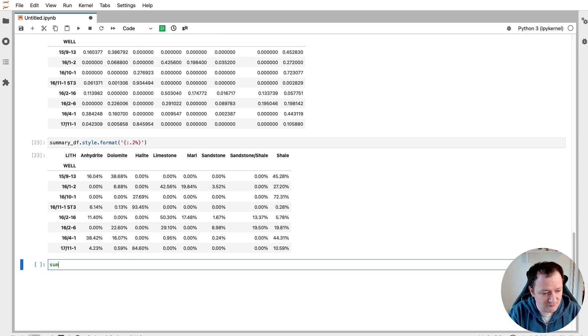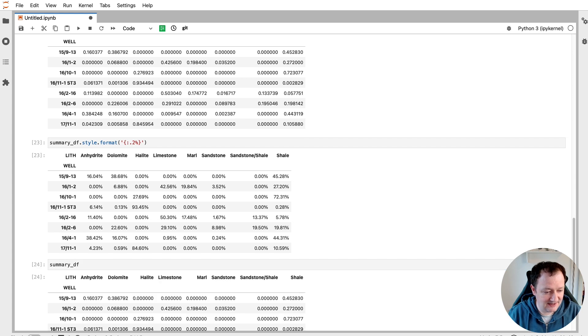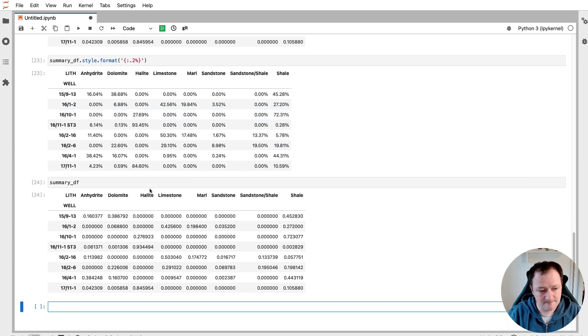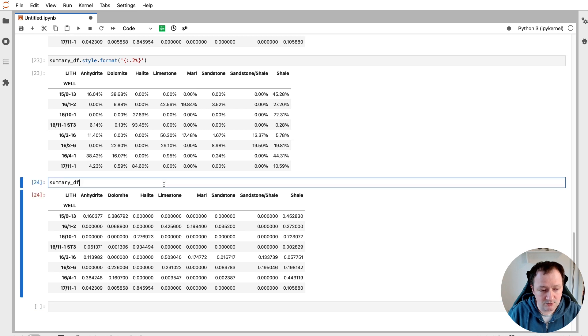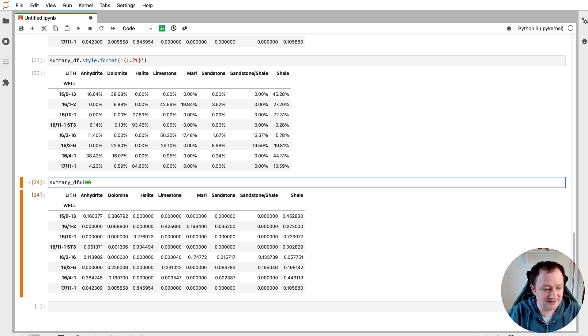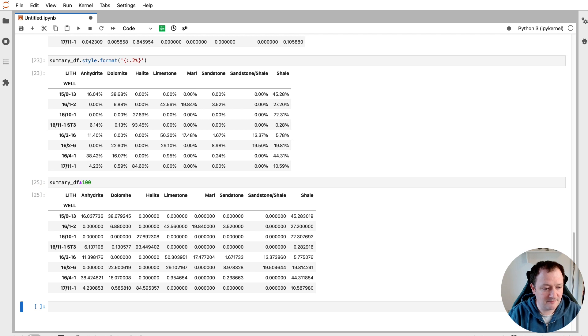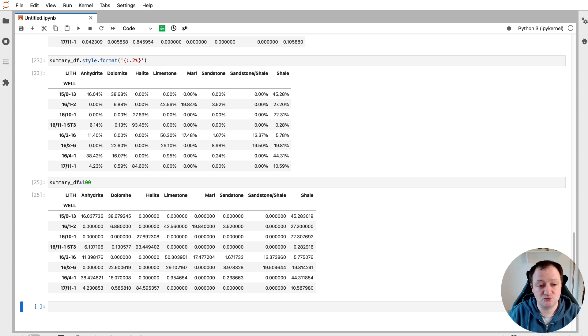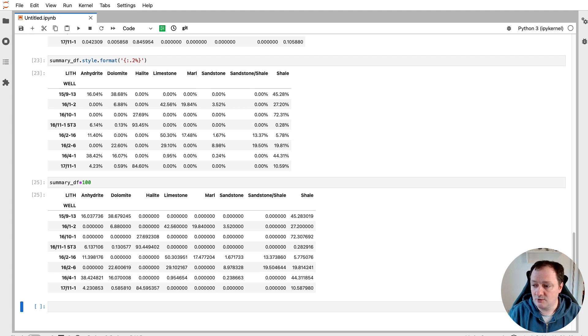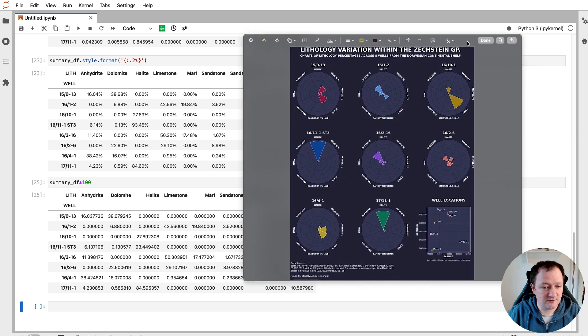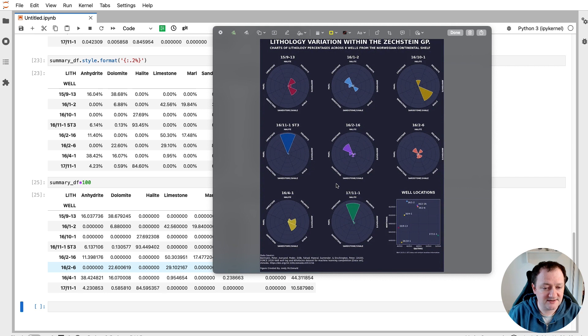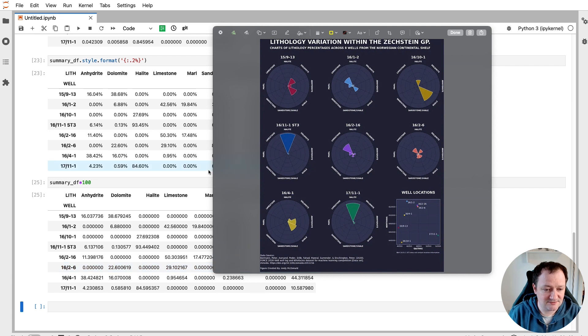However, if we call upon that summary dataframe again, we'll see that the numeric values haven't changed. So one way we can change these decimal values into percent is just multiply the entire dataframe by 100. So this is great if we want to create some visualizations based on these percentage values rather than decimal values. So for example, we've got an infographic here of the lithology variations within the Zechstein group plotted as radial bar charts. And we can see that these are actual percentage values rather than decimal values.